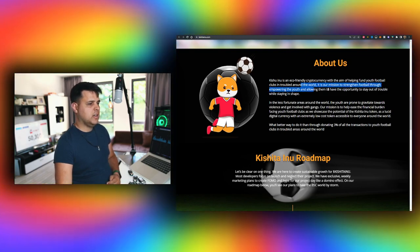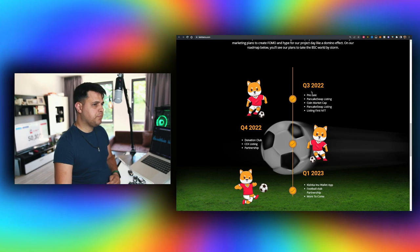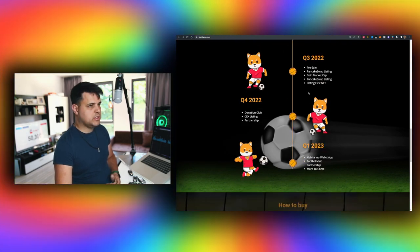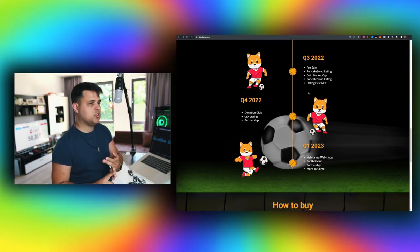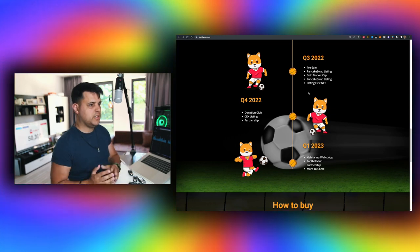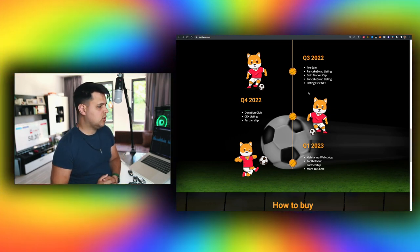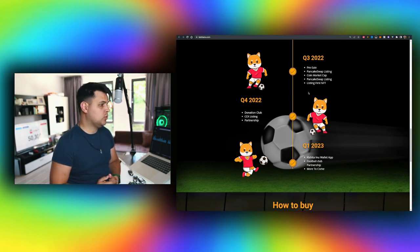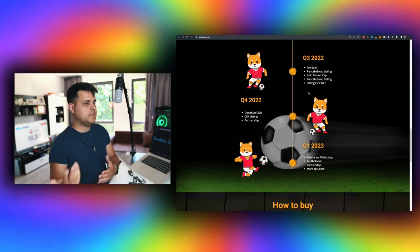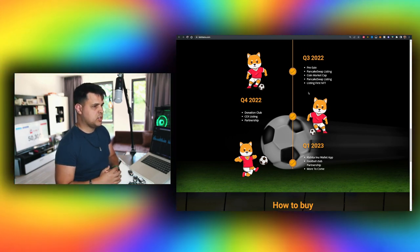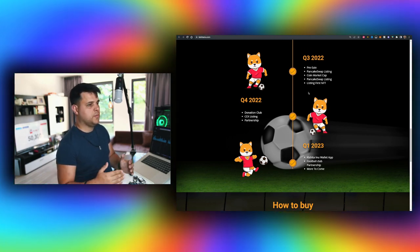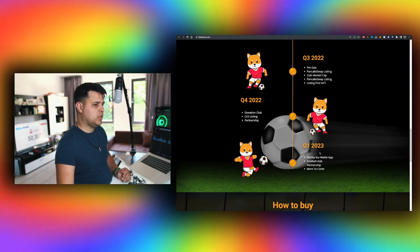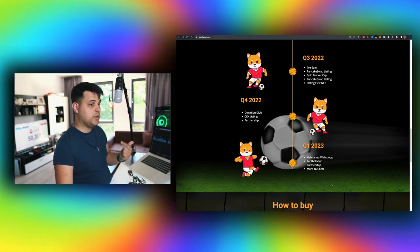It's very simple. Here is the roadmap. So Q3 2022 - Q3 is just around the corner - pre-sale, PancakeSwap listing, CoinMarketCap, all that very easy listing, first NFT that's something that I'll look forward to, donate club, CEX listing, partnership - that's Q4 for 2022. And Q1 2023 they want a wallet app, football club partnership and more to come.